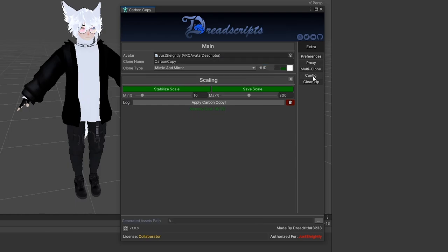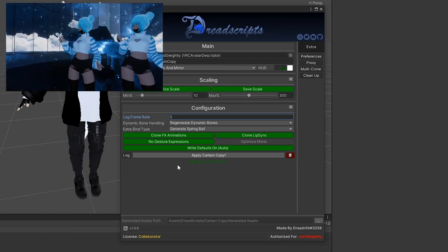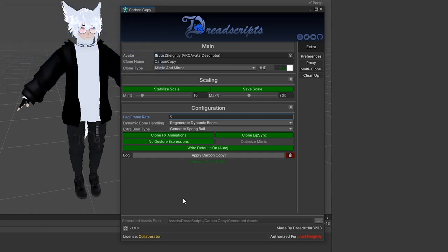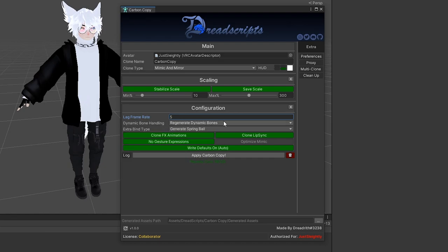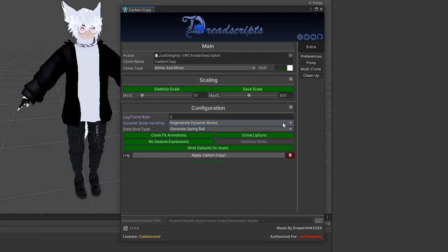Config, this will open up the configuration settings here, where you can choose here for a framerate, how many frames the lag clone or clone when it lags should simulate. So by default, this is five. And under dynamic bone handling, whenever there are dynamic bones that exist on the armature of the humanoid rig itself, you can sort of choose how that is handled. Whether or not it should regenerate it to a non-humanoid child versus if it should just ignore dynamic bones entirely and don't make constraints, or if it should just apply anyway. If you don't know what this means or what it does, don't worry about it.